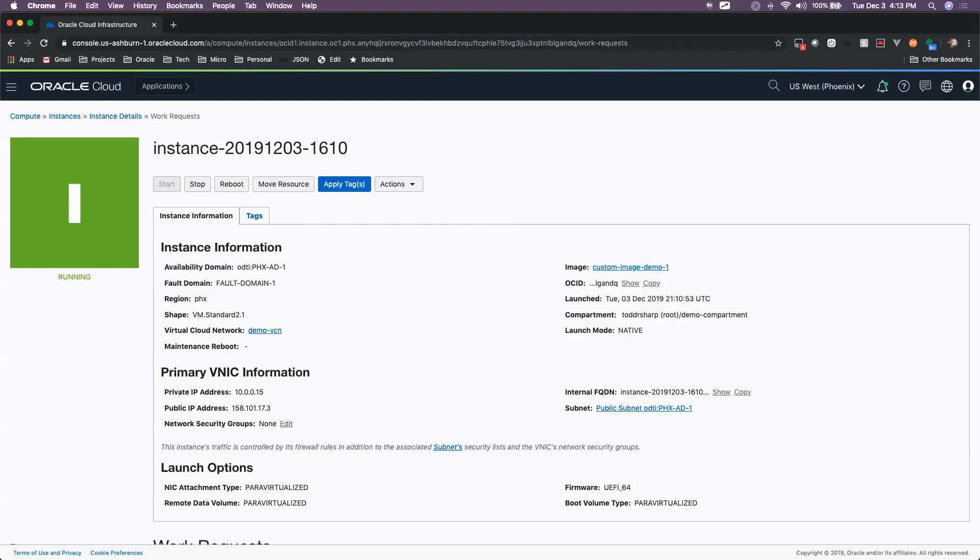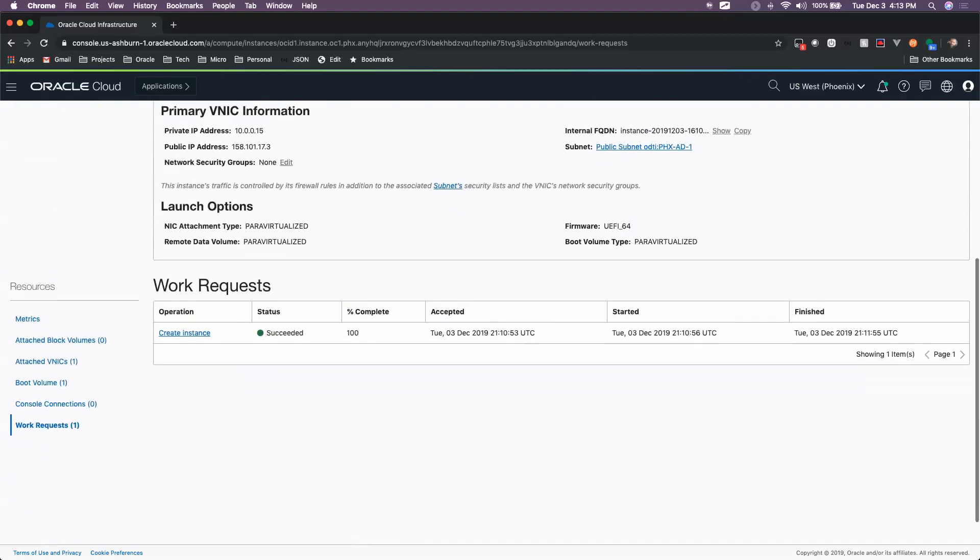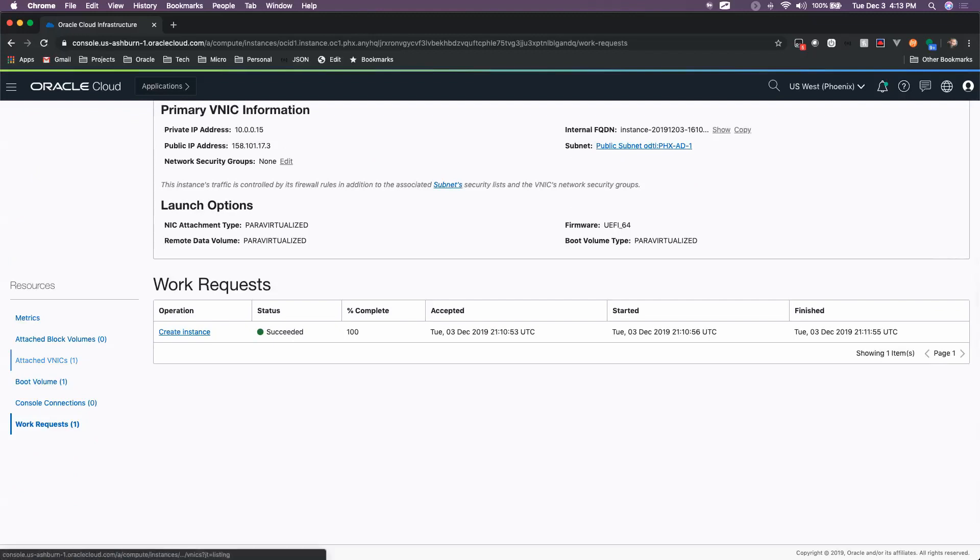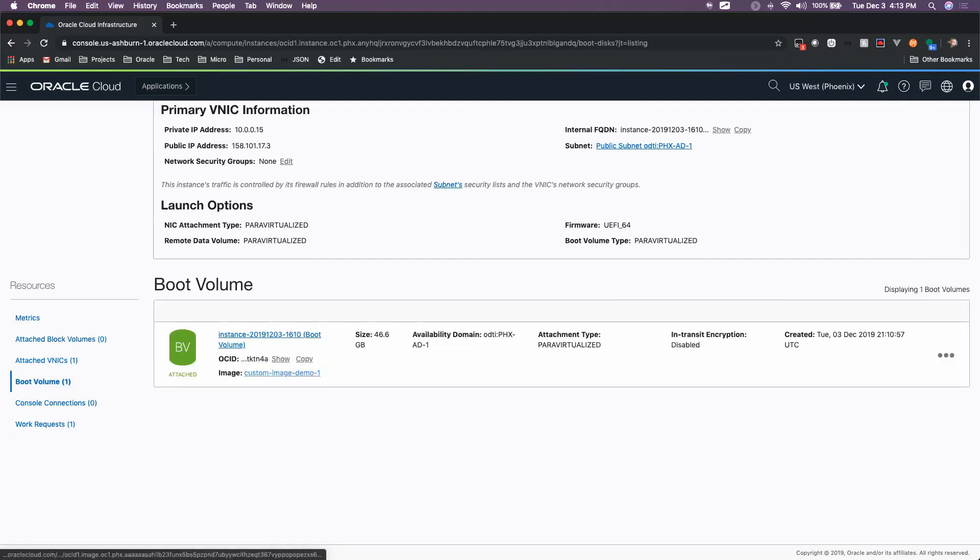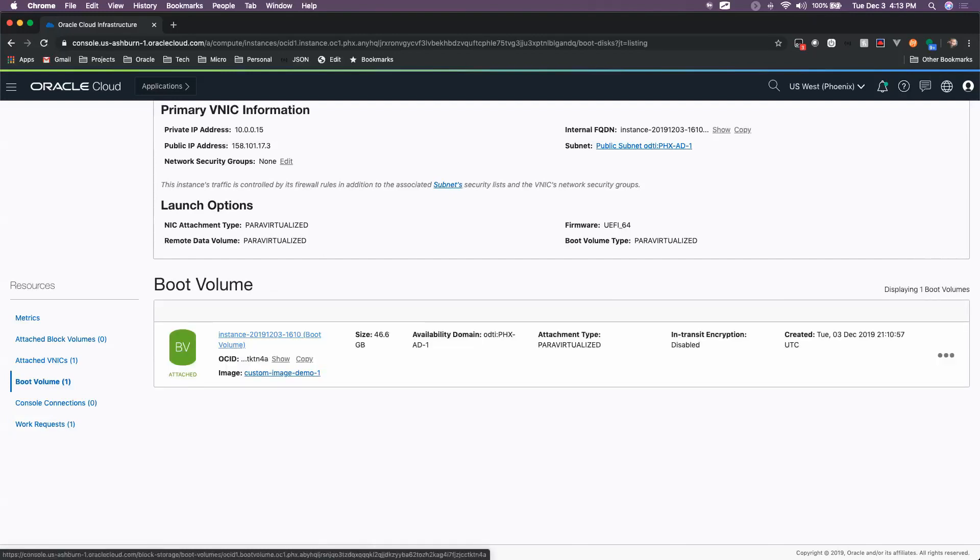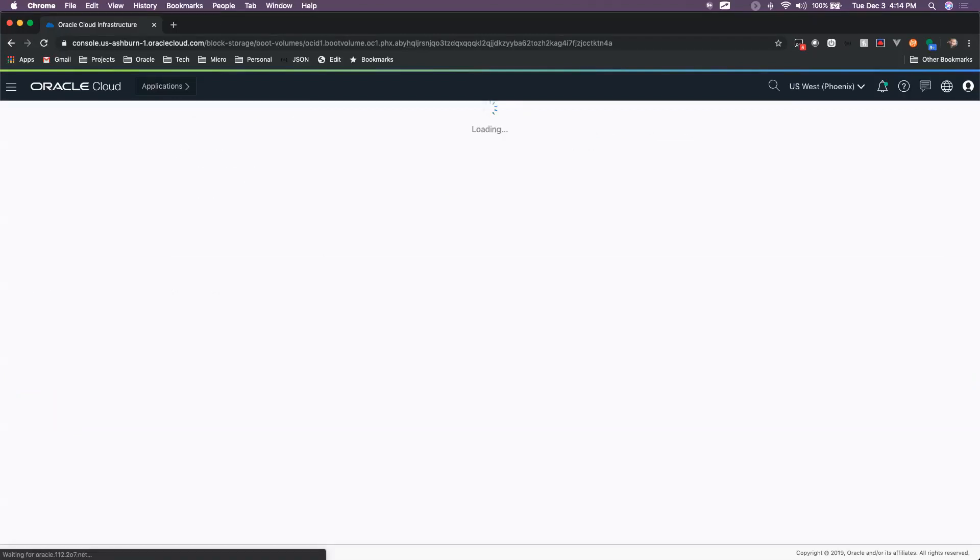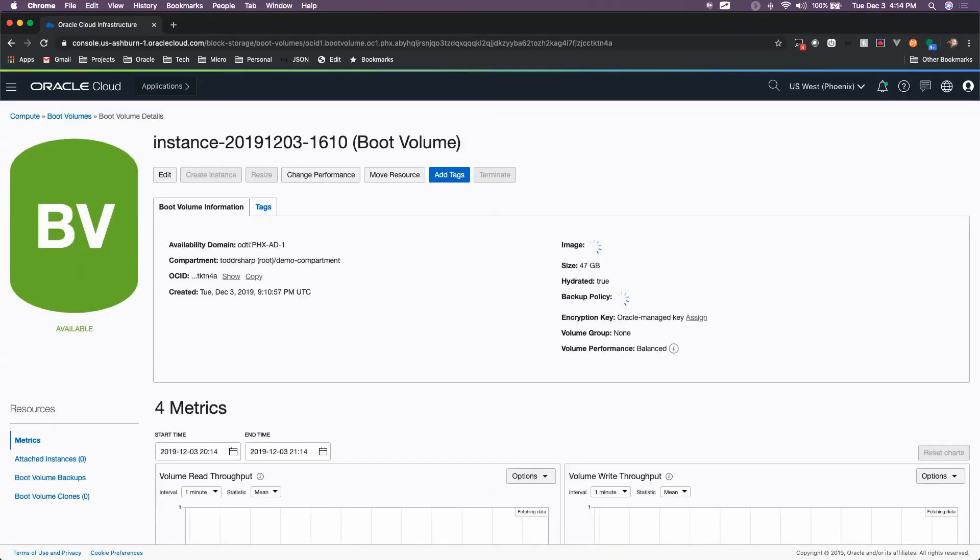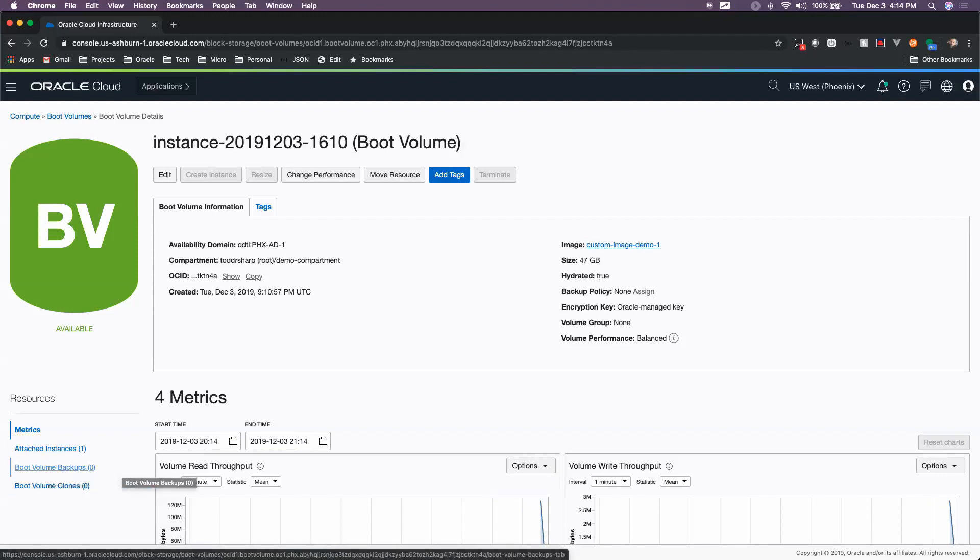So now let's take a look at Boot Volume Backups. I have this instance that I created based on my custom image. If we scroll down here on the Instance Details page, we can see Boot Volumes in the bottom left. If we click on Boot Volumes, we'll see that a block volume has been attached, 46.6 gigs. We can view our boot volume details, and we can see some information related to this drive.